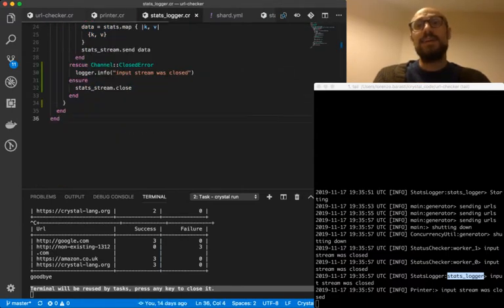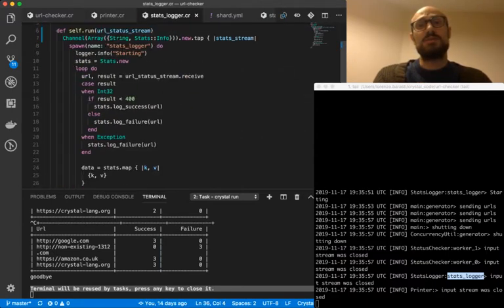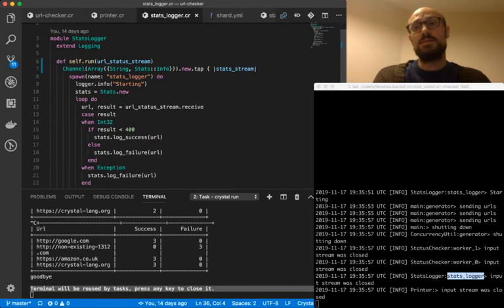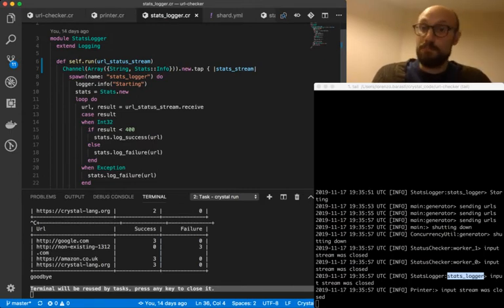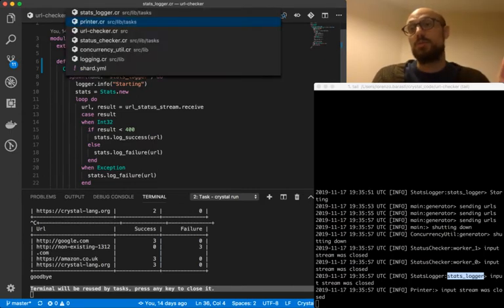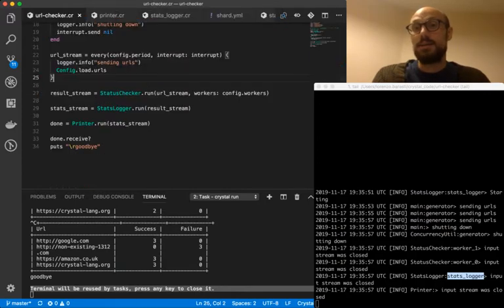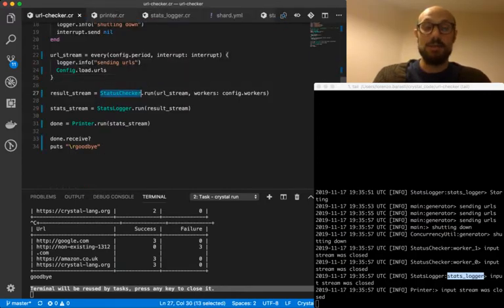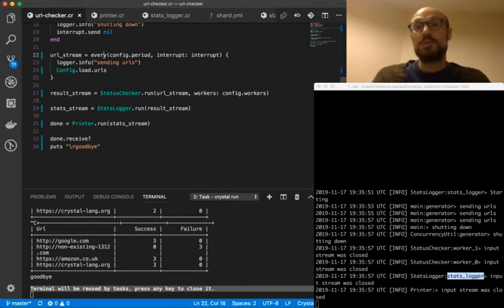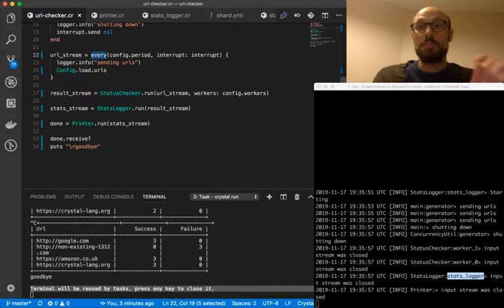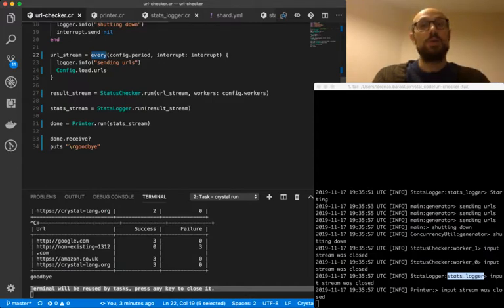and then for what concerns the status, the HTTP request handler task, the status checker, that's slightly different. But if you look back and you look at stats logger, printer, and the every function, you will notice a recurring pattern in the way we do things. In particular,